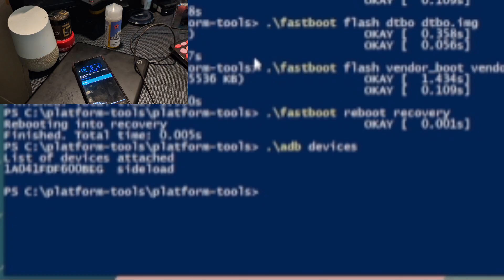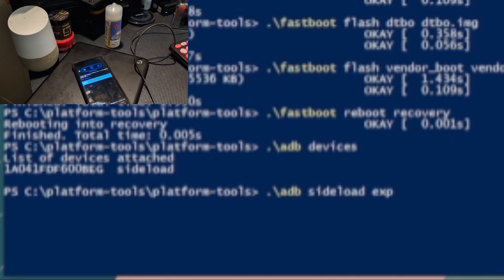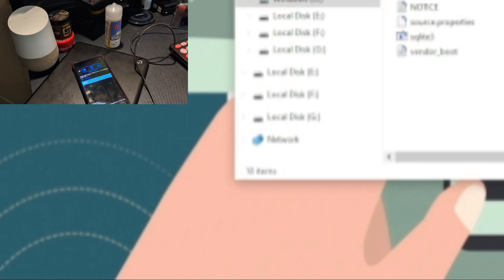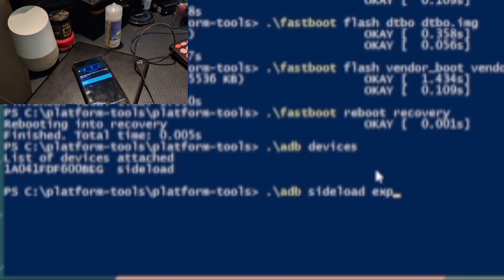Go back to your terminal and run adb devices. Next to the serial number it should now say sideload. Now type the command: adb sideload ex11p6.zip — this is why renaming the file earlier is helpful, so the name is short and easy to type. It's important to get the filename exactly right. Hit Enter and the sideload process will begin — it takes a while, so I'll fast-forward through it.